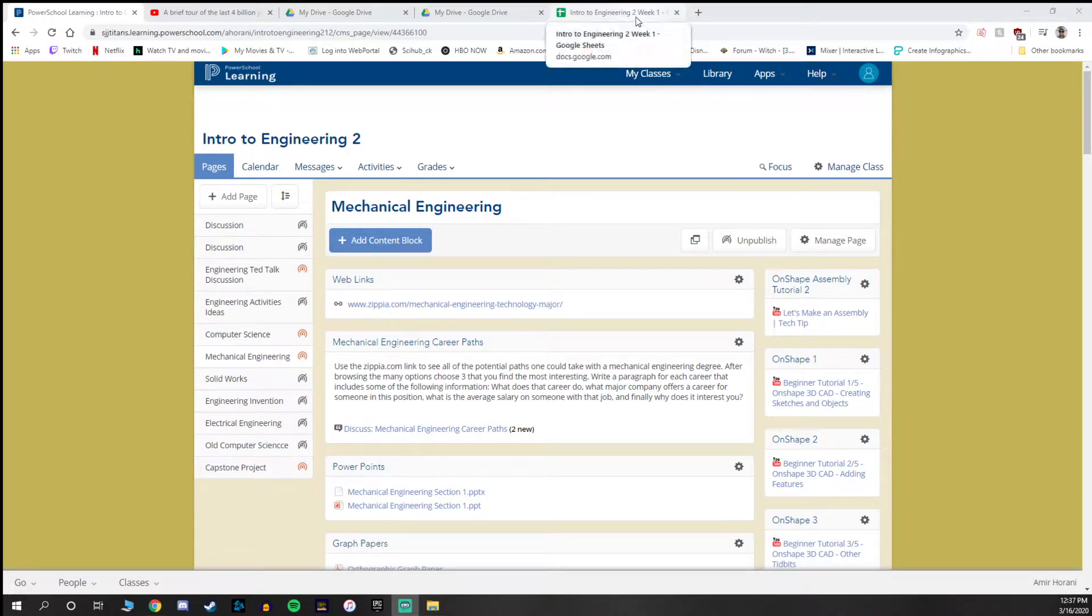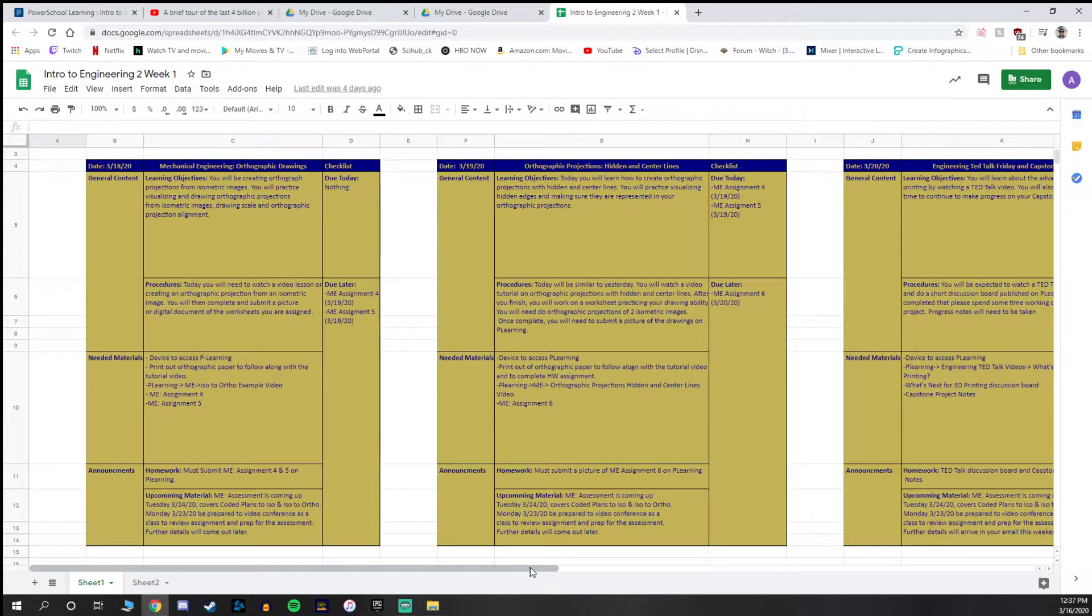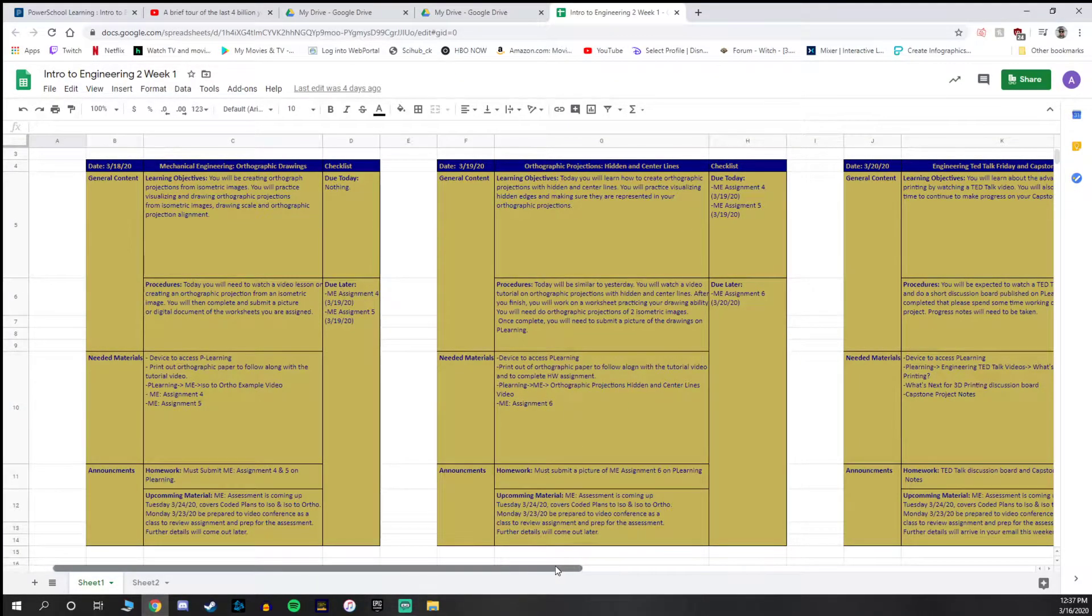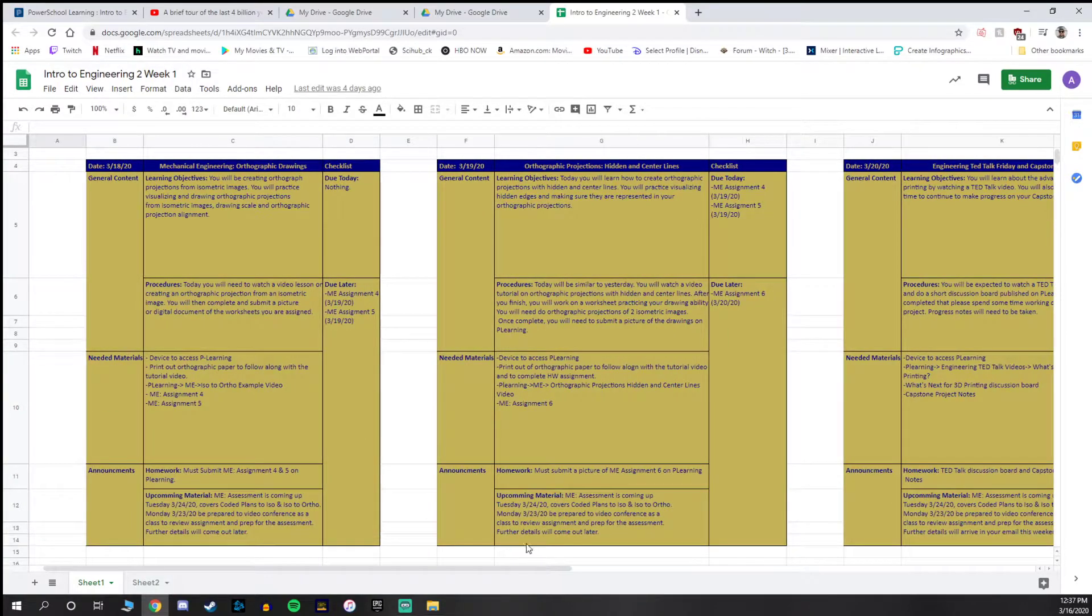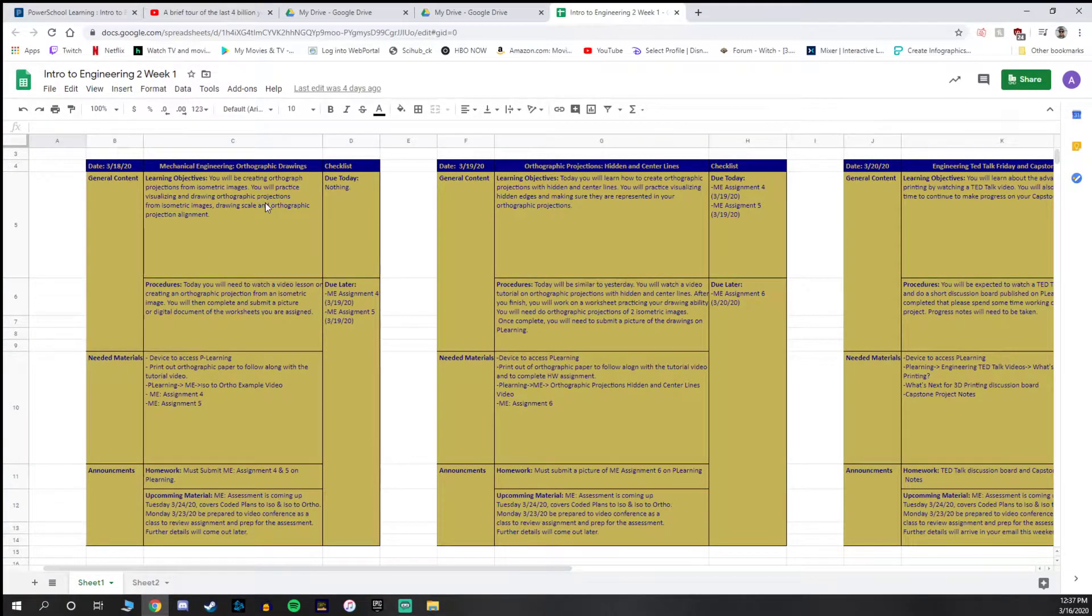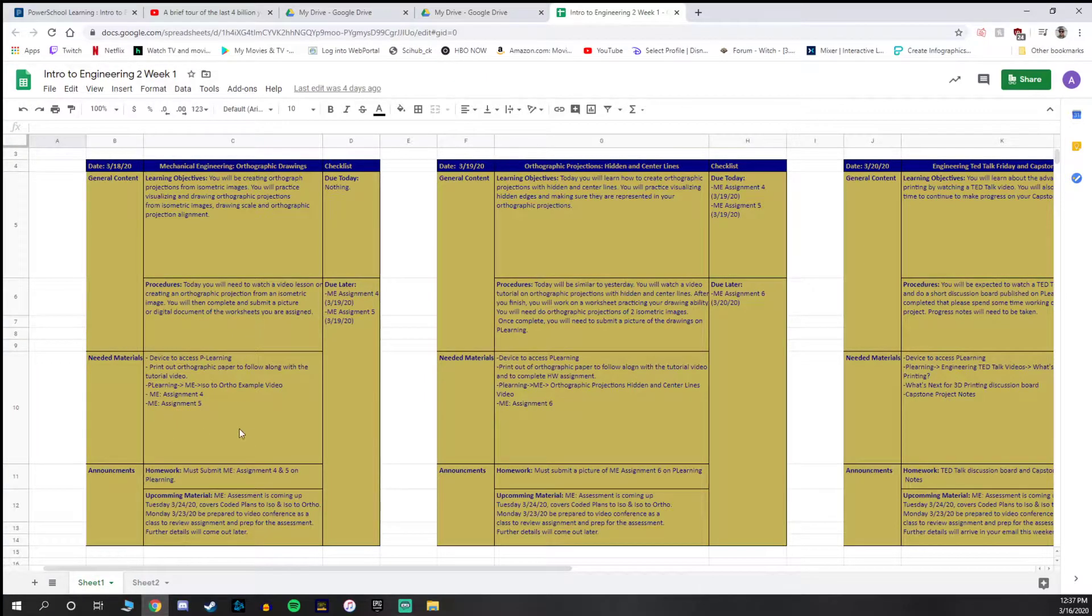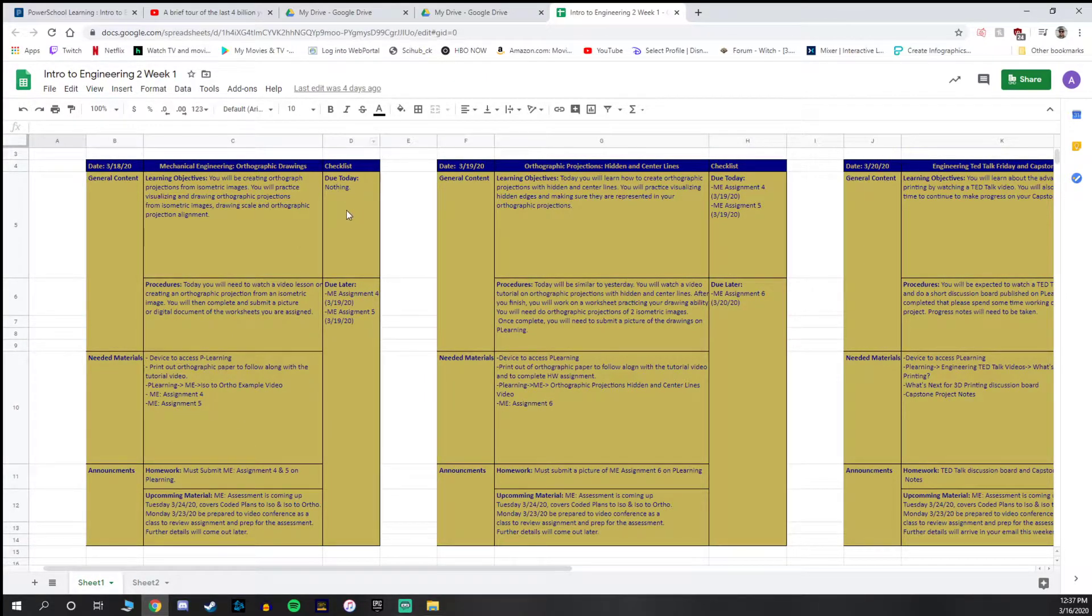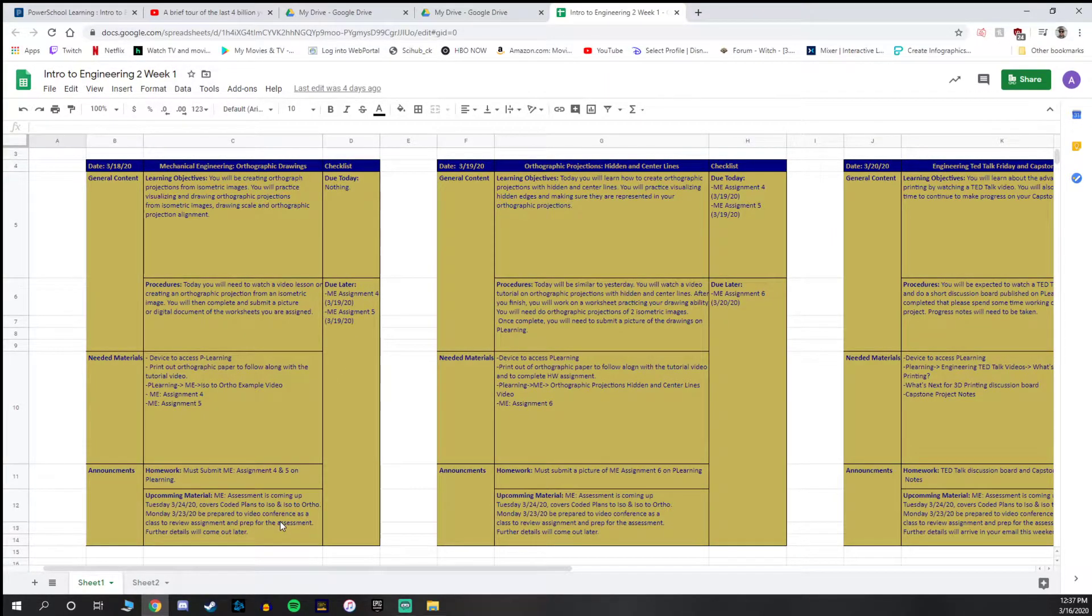Right off the bat, I'm going to be sending a lesson plan to my students for just about every day. I try to be as clear as possible on what's the learning objective, procedures, what materials they're going to need, what's due today, what's going to be due later, and then some notes on upcoming material and assignments.